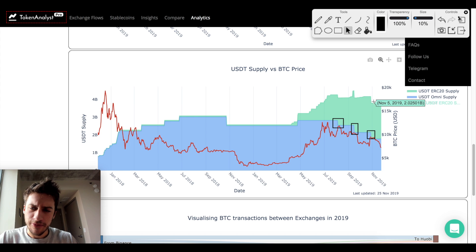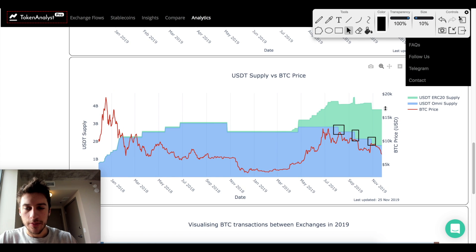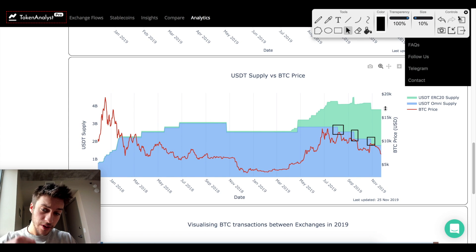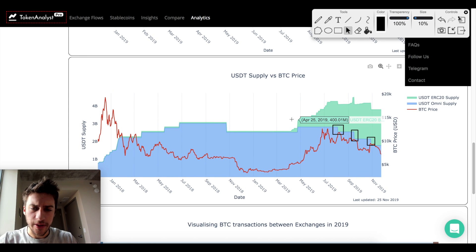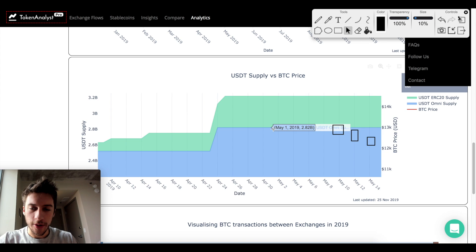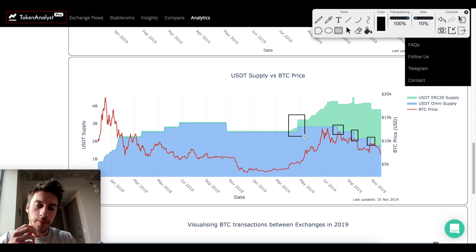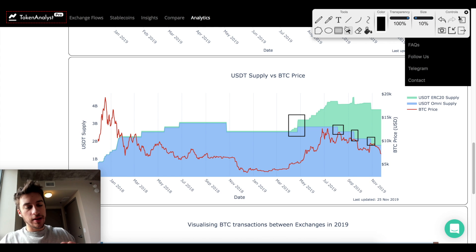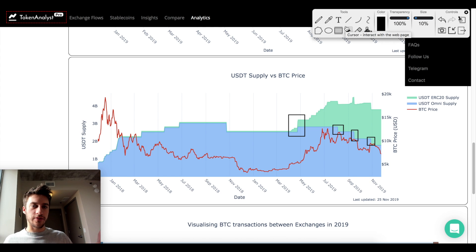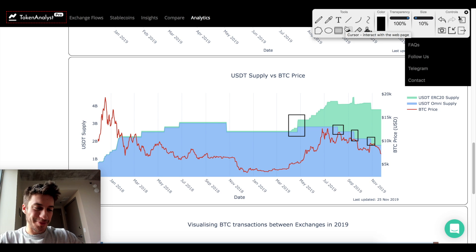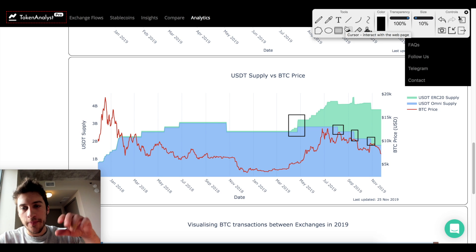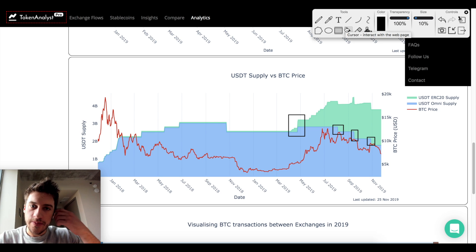We do see a drop in USDT and then a corresponding drop in price. You can also see where a large increase in Tether prints actually led to an increase in price. Rather than just pointing these out one by one, I want to talk about why this pattern occurs.